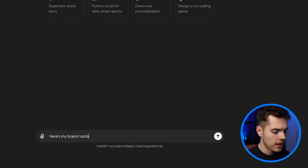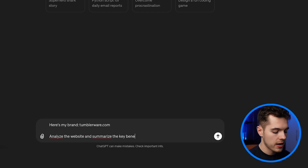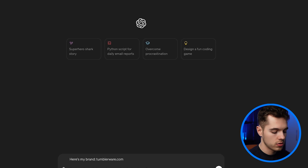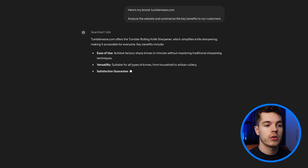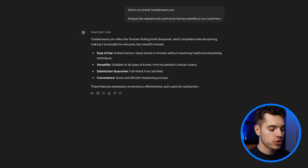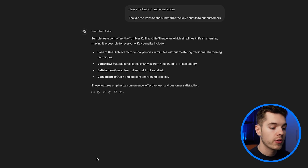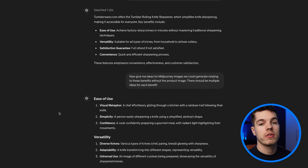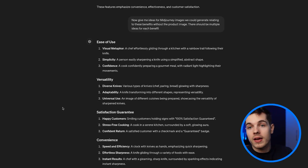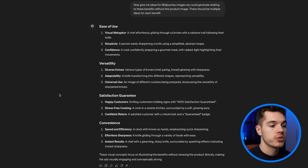If you're already confident in your benefits you can just give them to ChatGPT, but I always prefer to have it look through the site. Once we've got those benefits, I say 'give me Midjourney images we could generate relating to these benefits without the product image — there should be multiple ideas for each benefit.' That gives me ideas for what to generate inside Midjourney. The cool thing is we can pick a few and literally ask ChatGPT to write the prompts itself, so we can paste them straight into Midjourney.